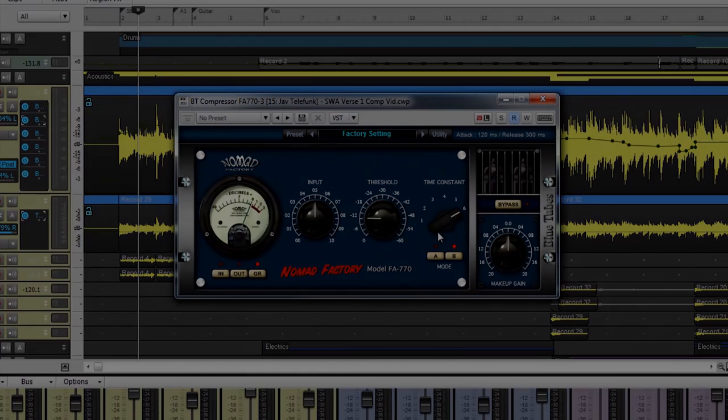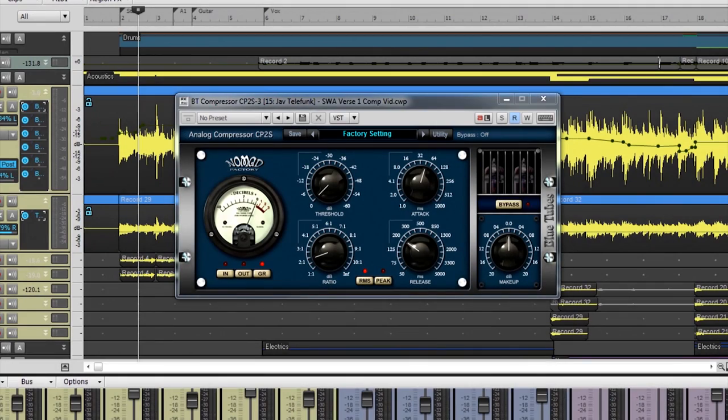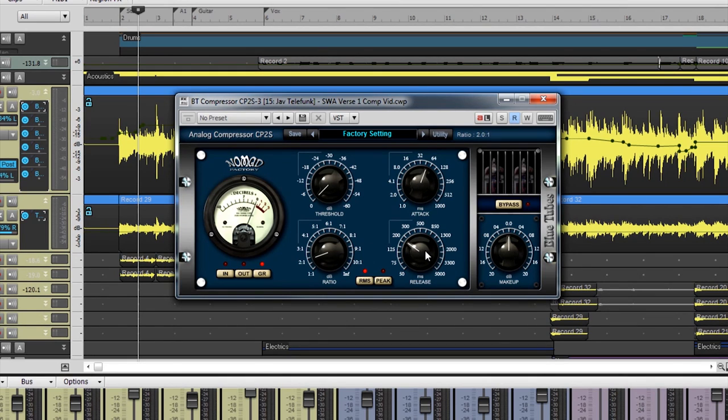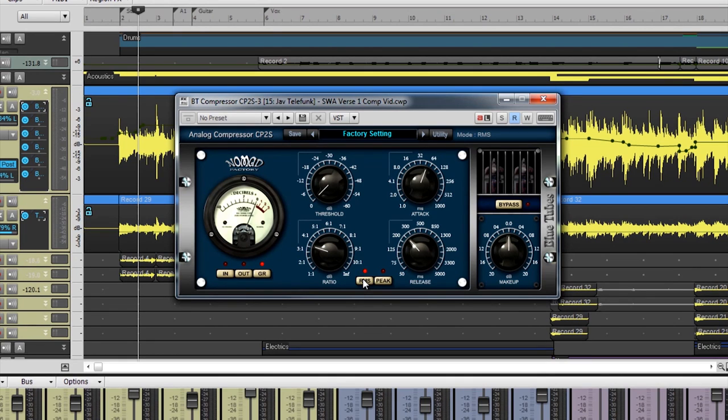Next comes the Analog Compressor CP2S. This compressor has adjustable threshold, attack, ratio, release, and makeup parameters. It also has the option for both peak and RMS types of compression. RMS Mode averages the levels of the audio passing through the compressor and applies a smooth and natural amount of gain reduction to the audio.